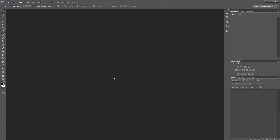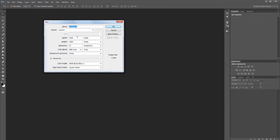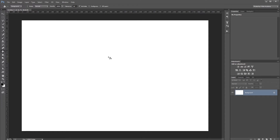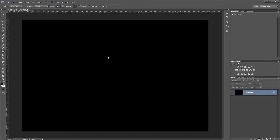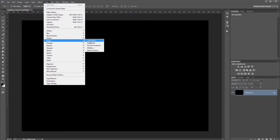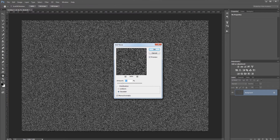First we'll create a new document at 1920 by 1280 and fill the background with black. Then come up and click Filter > Noise > Add Noise, set the amount to 85%, the distribution to Gaussian, and monochromatic checked, then hit OK.